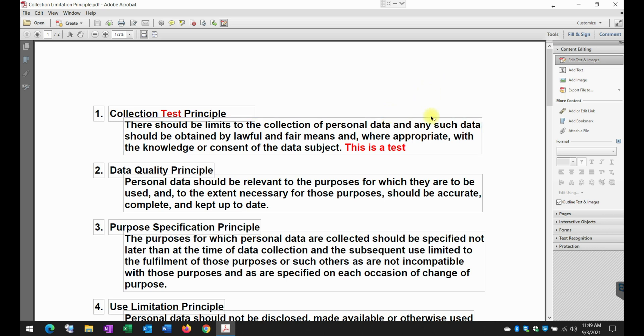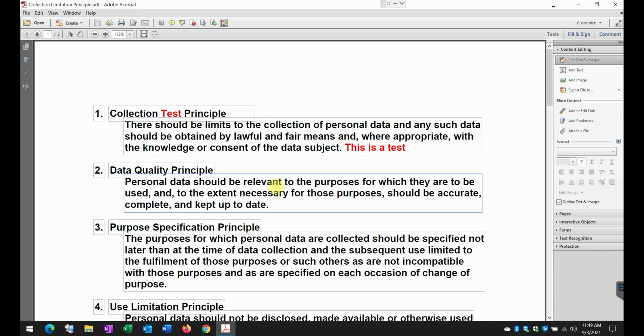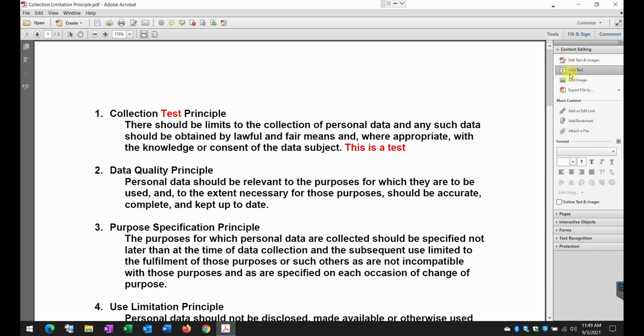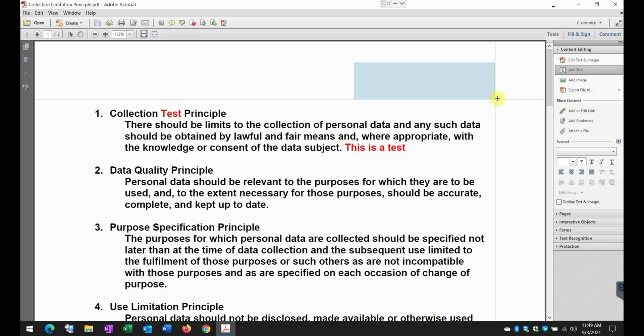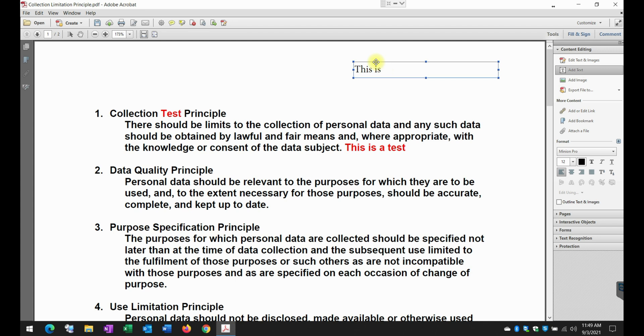You can also add text to this document if you want. Let's say for example, you want to put something here on the top. Just click on this link here and then create a new field. And this is where you type a test. This is a test.